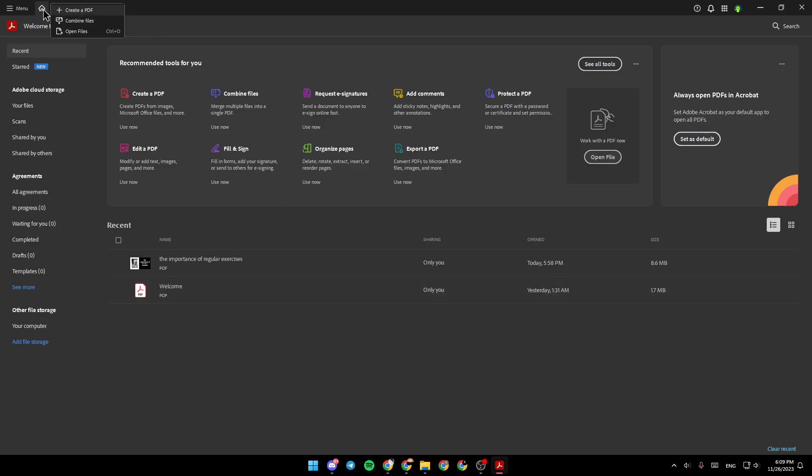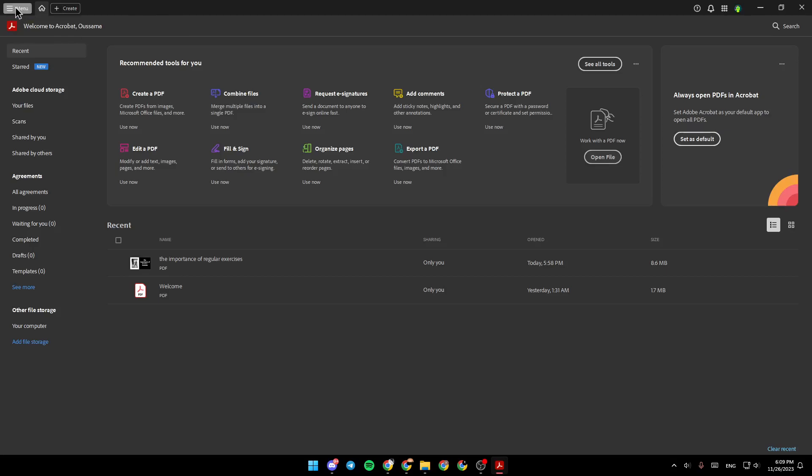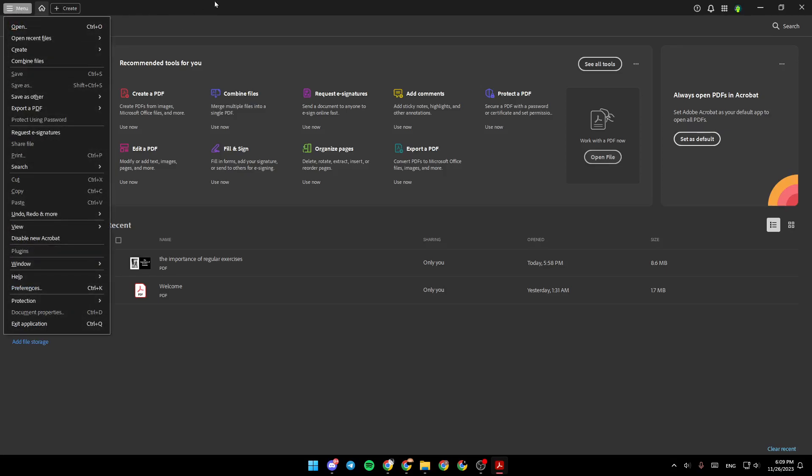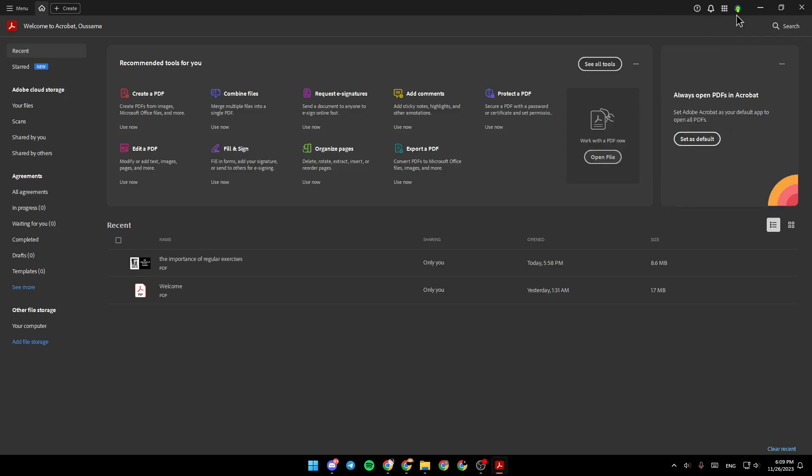Right here at the top, you're going to find the sections. You can also create a PDF from here. Right here, you're going to find the menu. And here on the right, you're going to find Help, Notifications, right here you're going to find the Apps, and here you're going to find Profile.